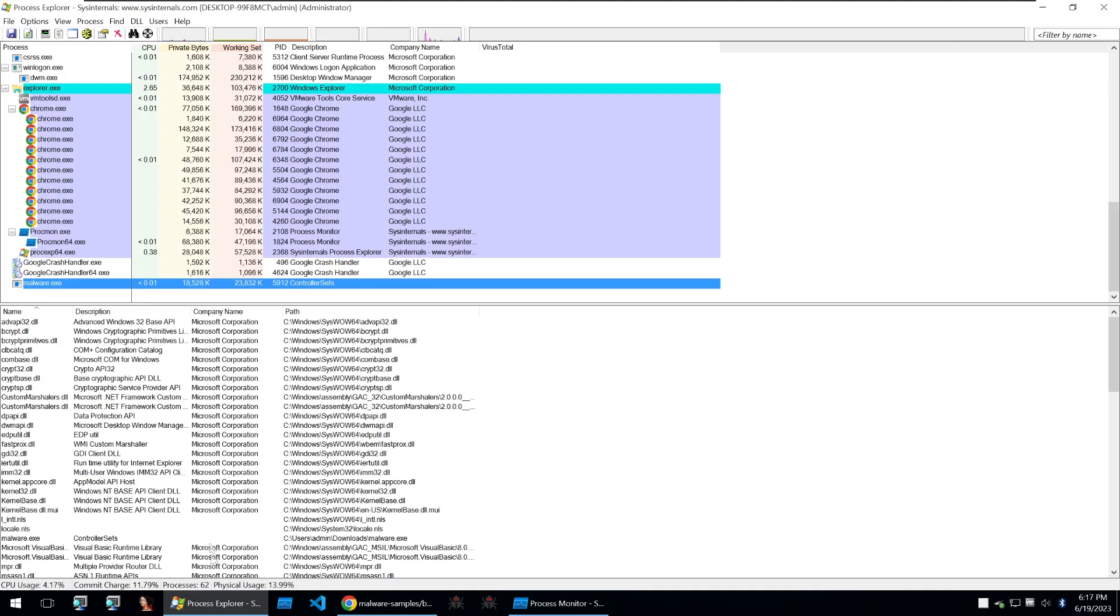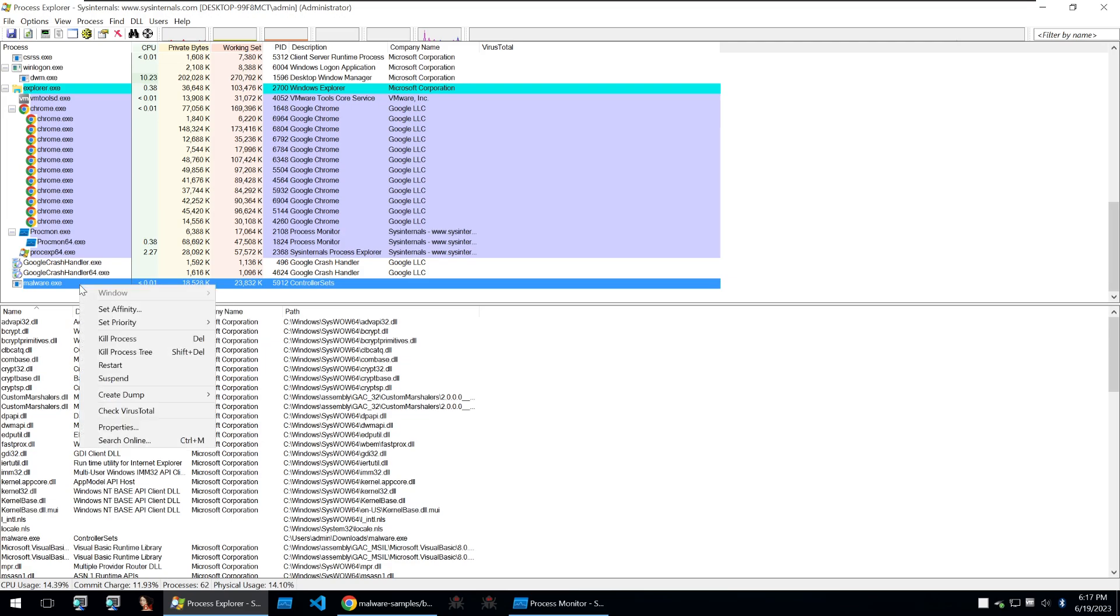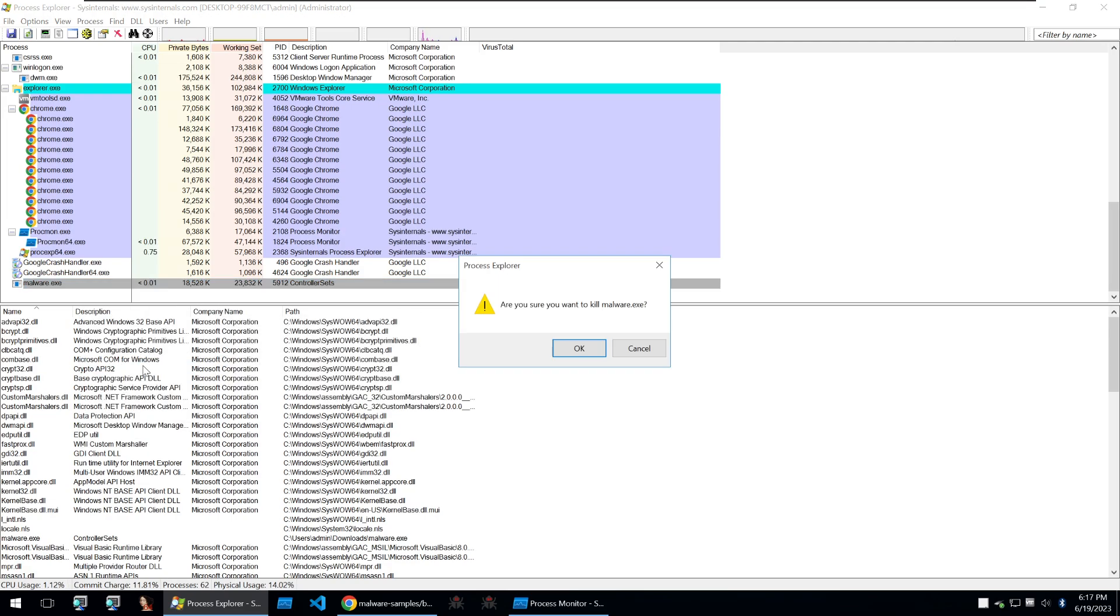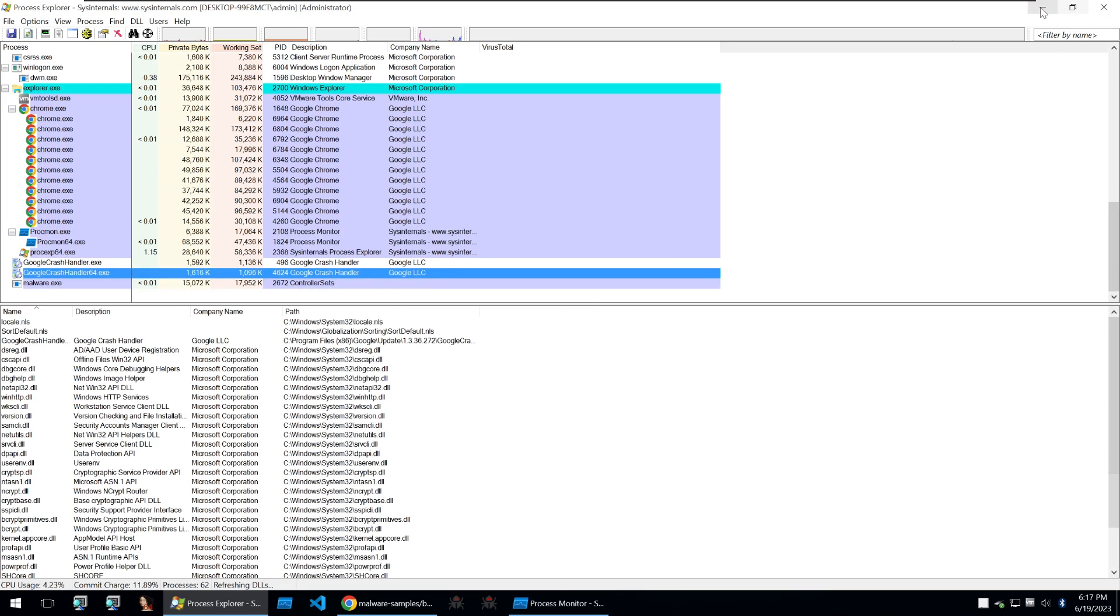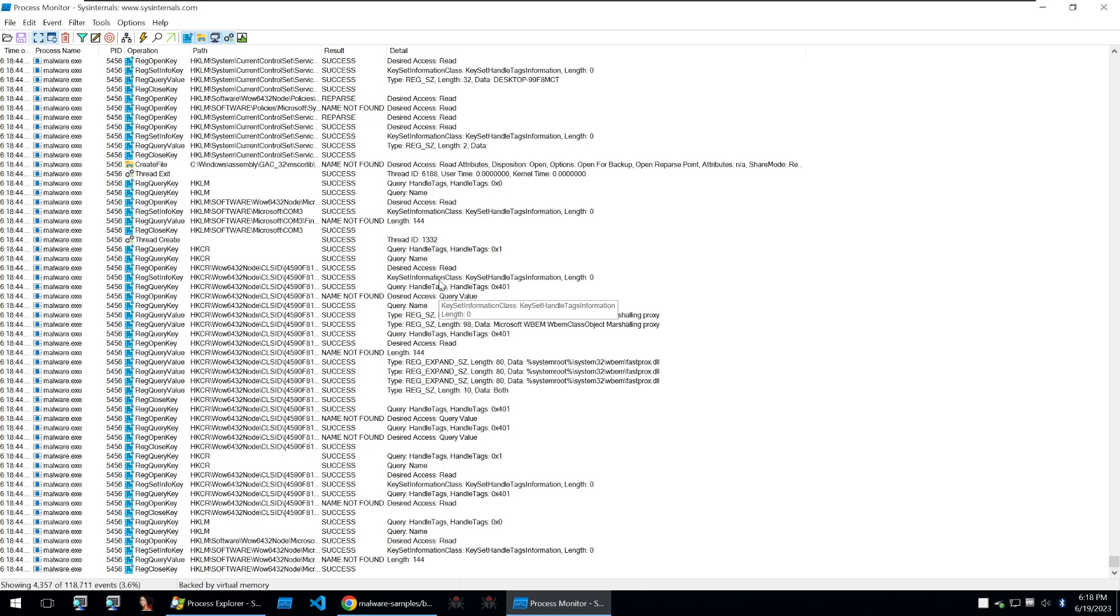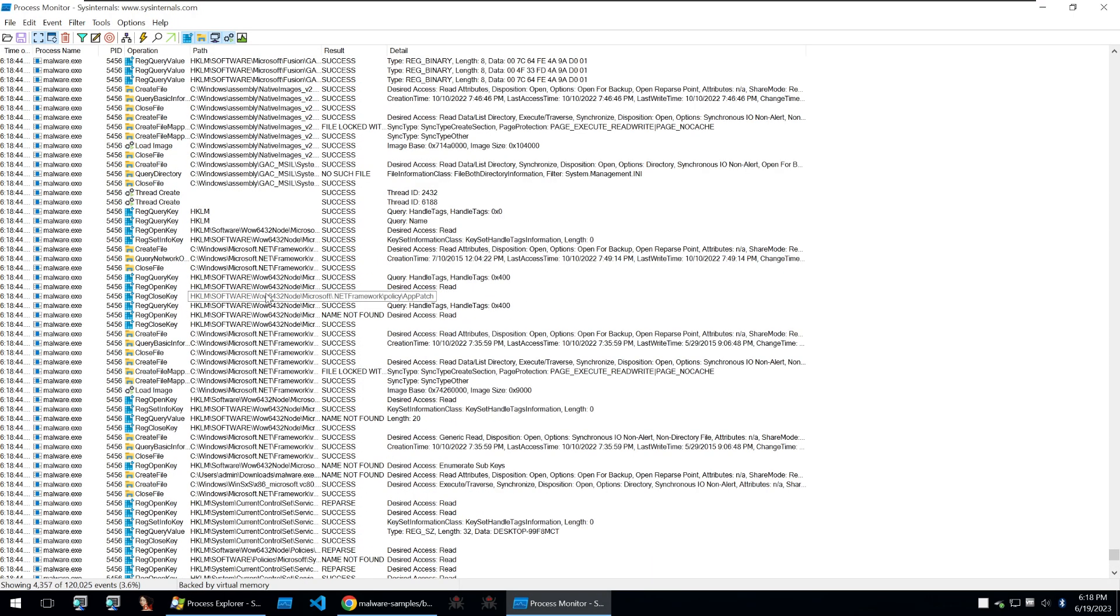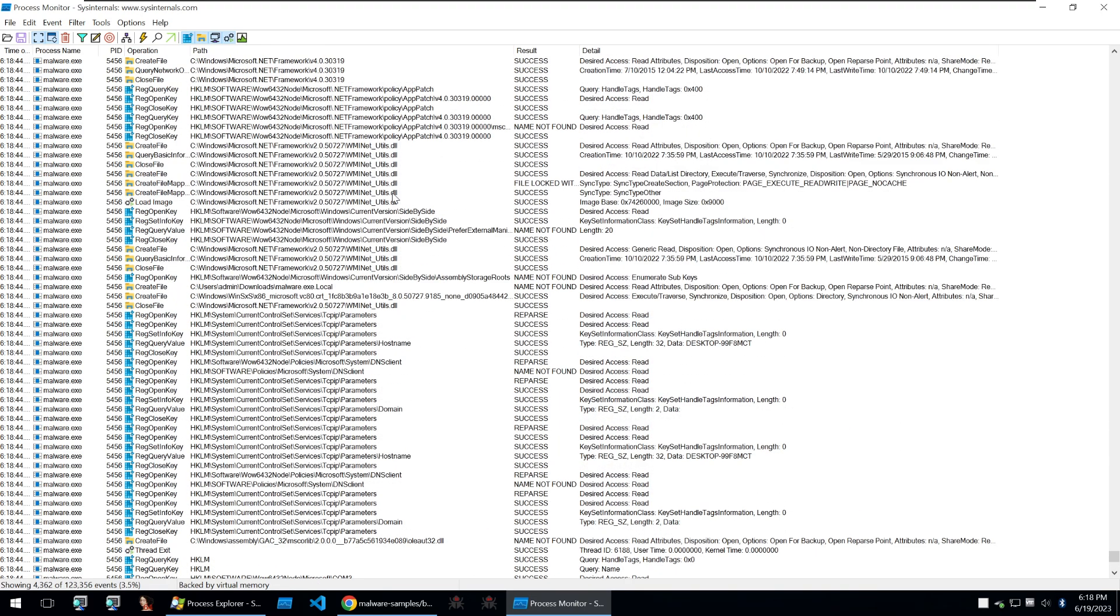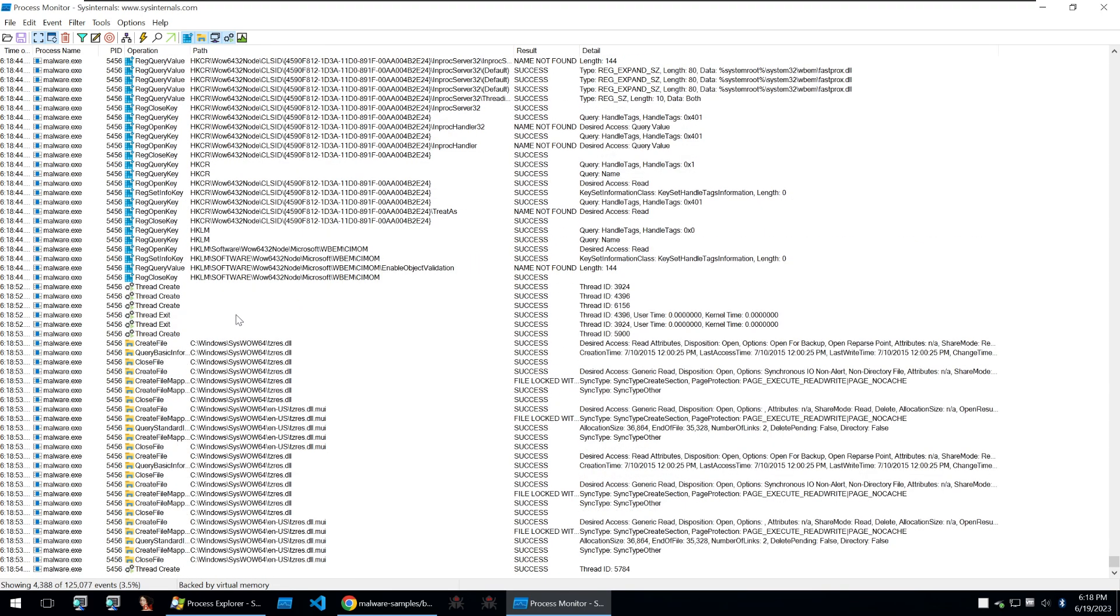But if I take this malware.exe and I restart it then we can see all kinds of different activity that will come from the binary. We can see all of its different read and writes to places in .NET. It's also